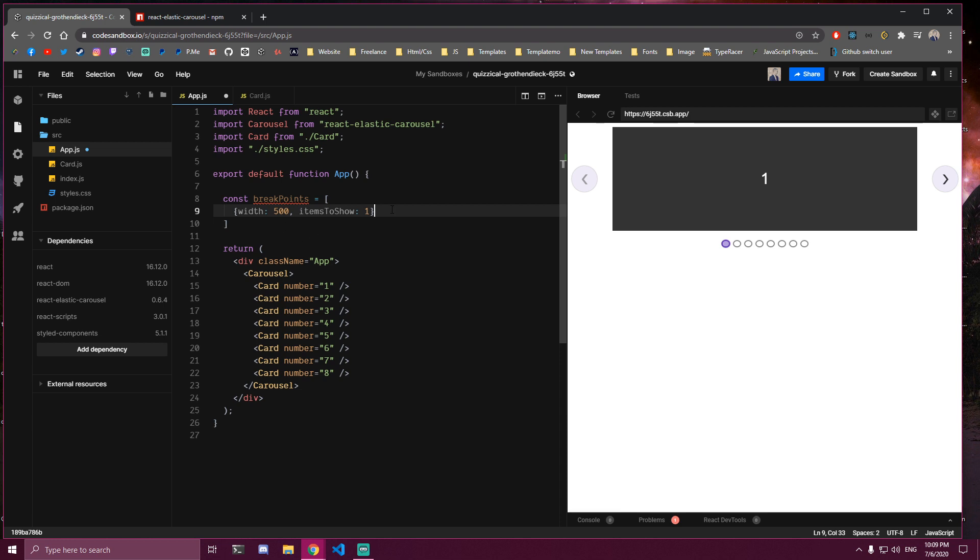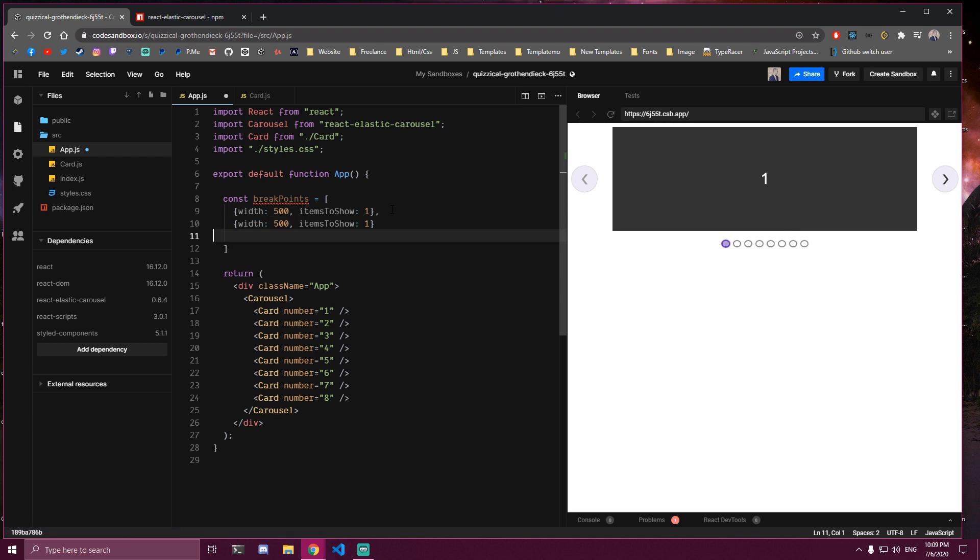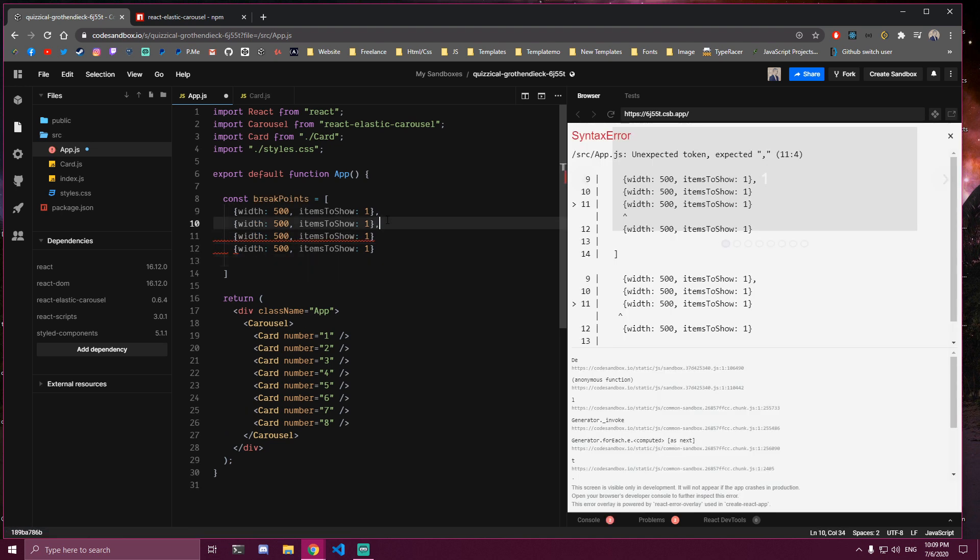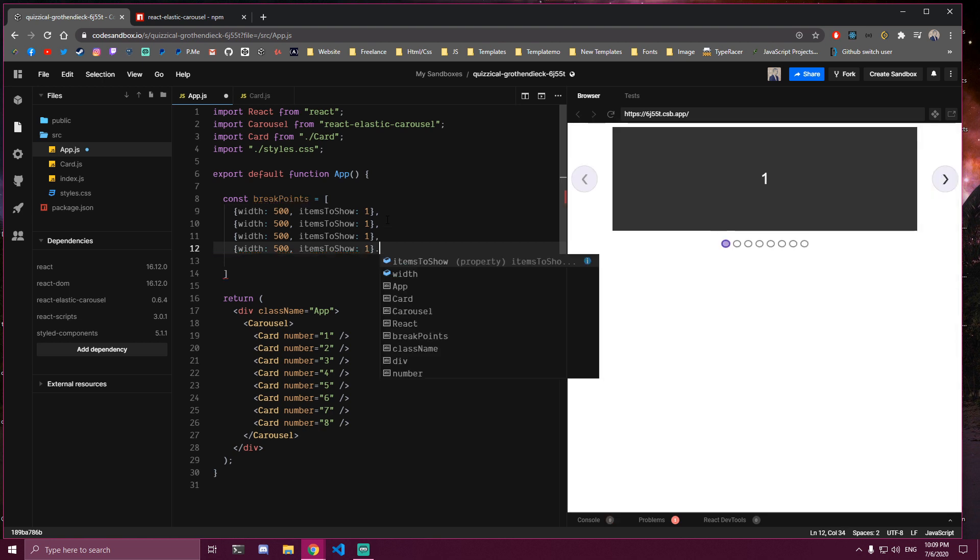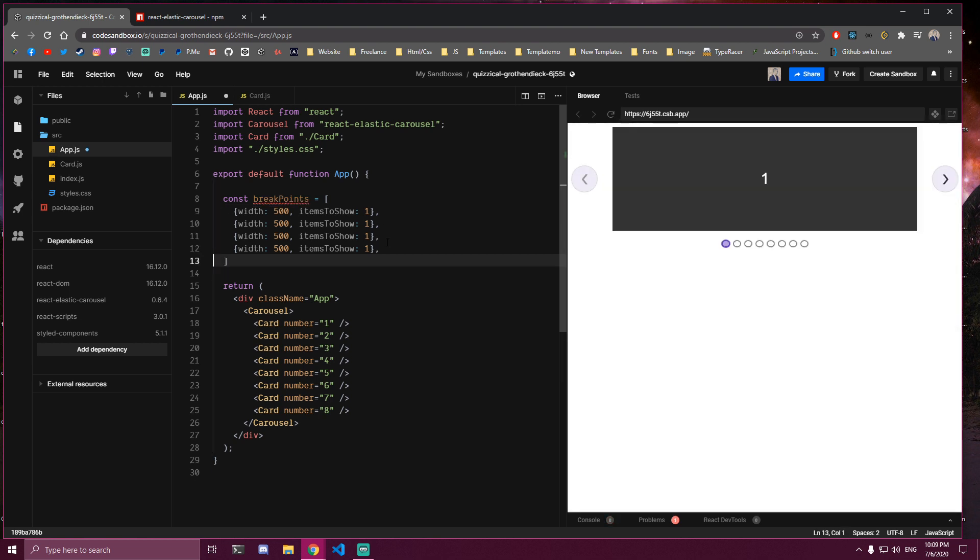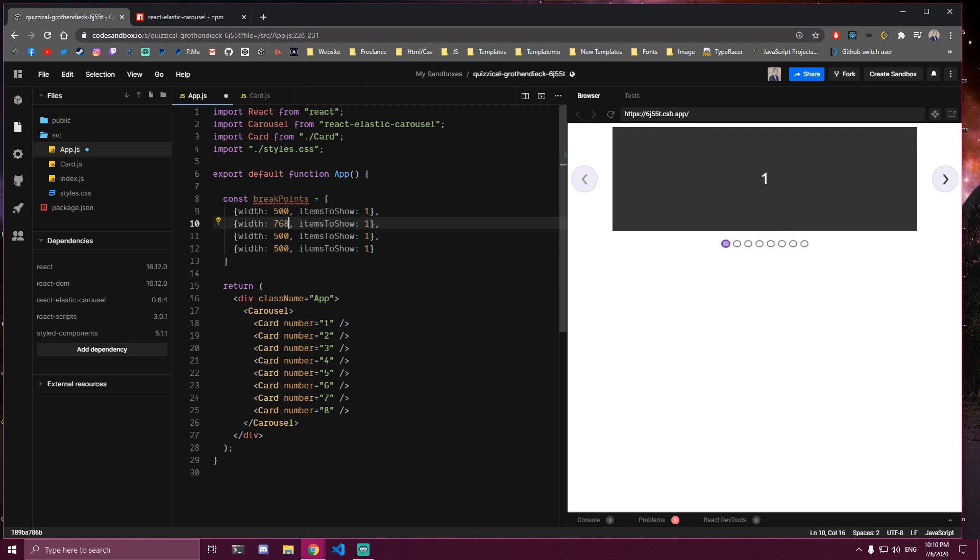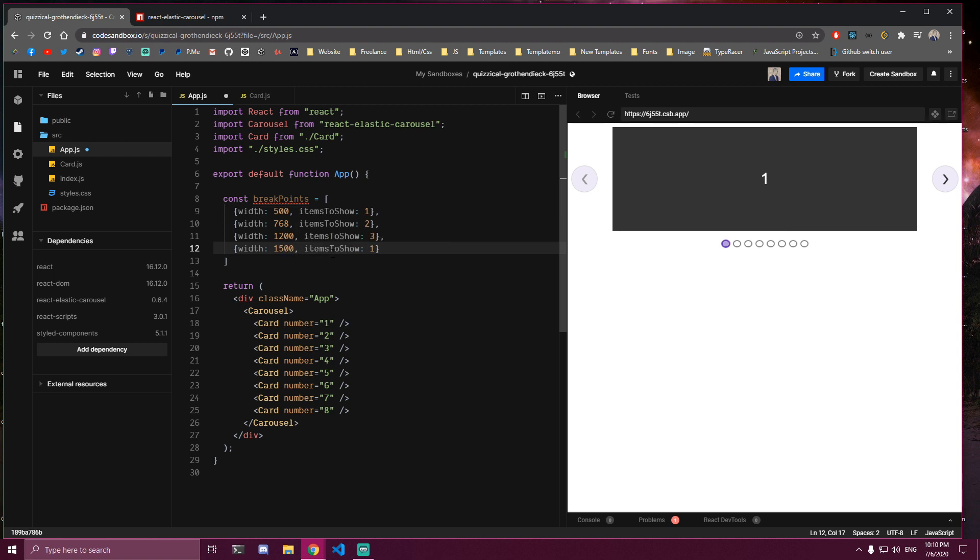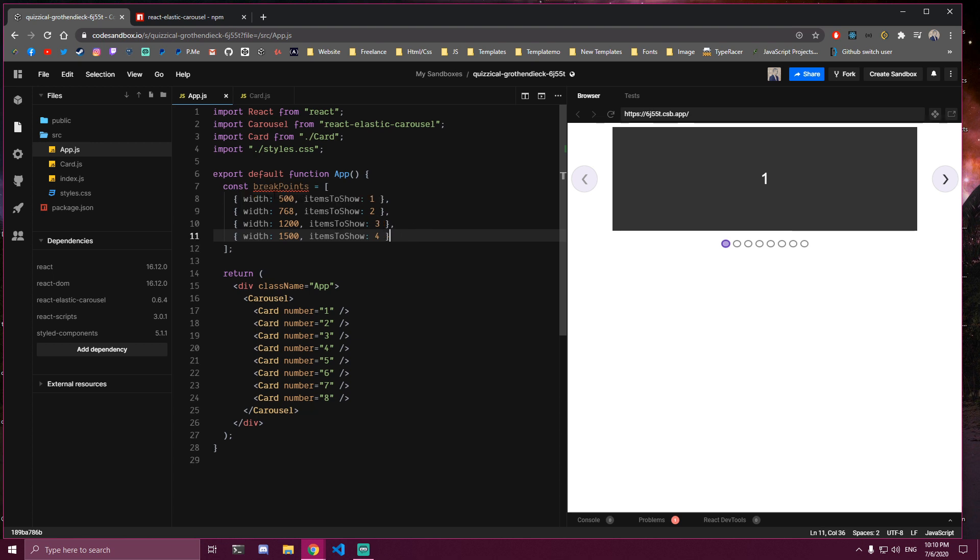And then we can add more things. So I'm going to copy this a few more times here. So for example here, let's add 768, and then items to show let's say 2. And then here we can do let's say 1200, items to show maybe 3. We can do 1500 for example, items to show 4. And then if we save that, we're going to add that to this carousel here. So it's going to be breakpoints equals and then curly braces breakpoints.